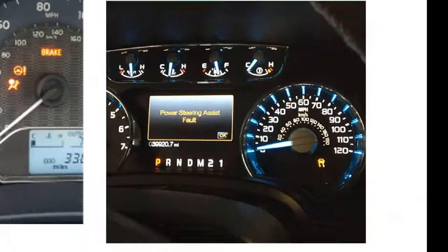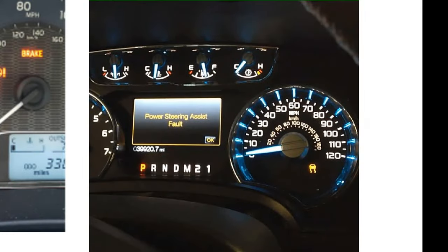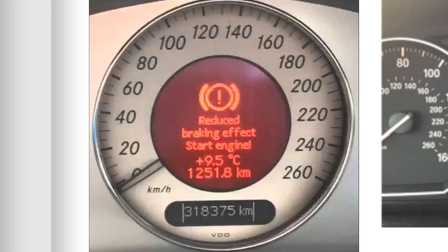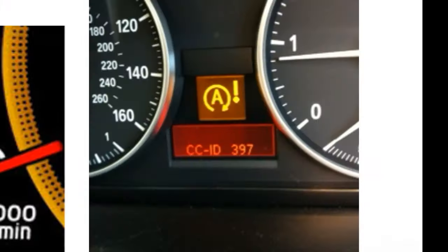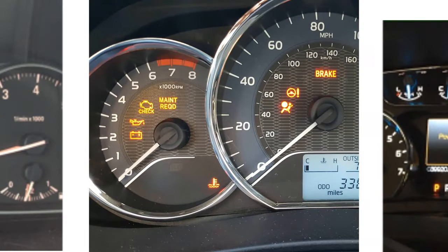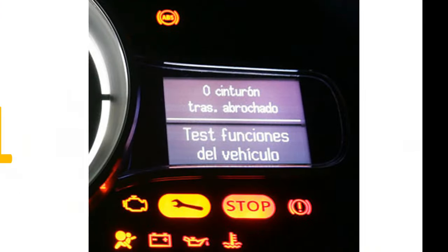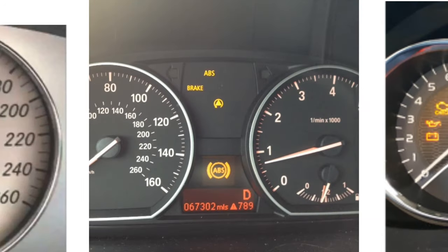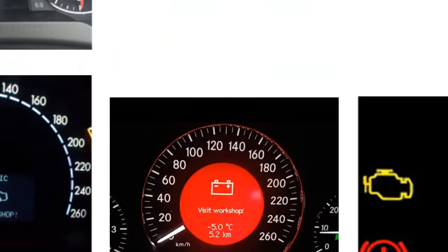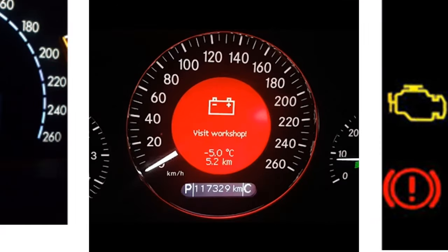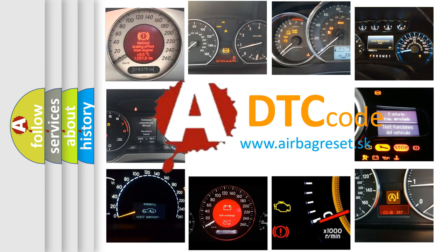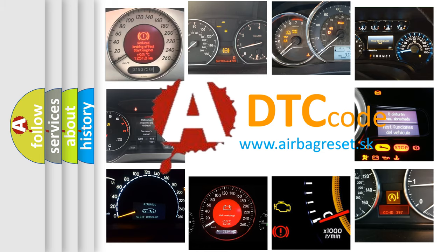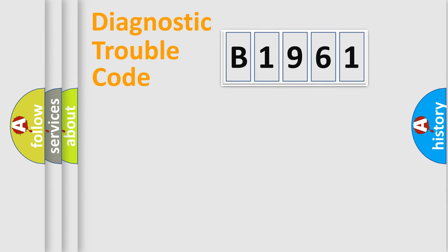Welcome to this video. Are you interested in why your vehicle diagnosis displays B1961? How is the error code interpreted by the vehicle? What does B1961 mean, or how to correct this fault? Today we will find answers to these questions together.